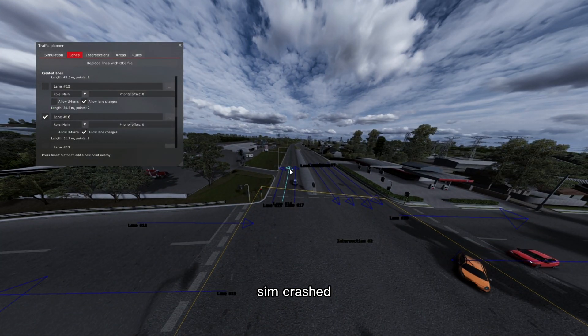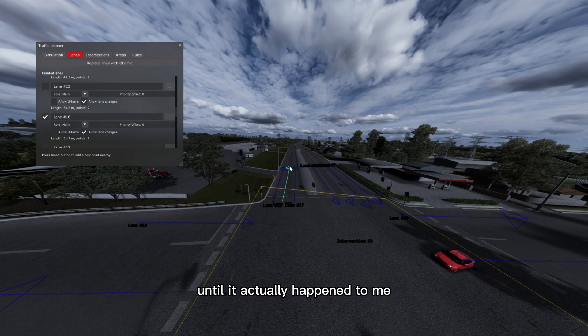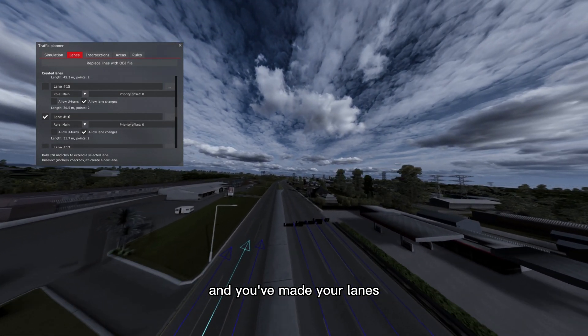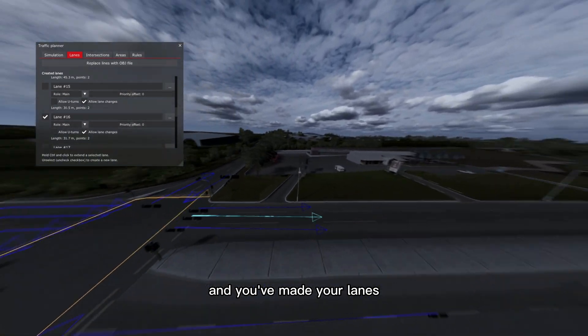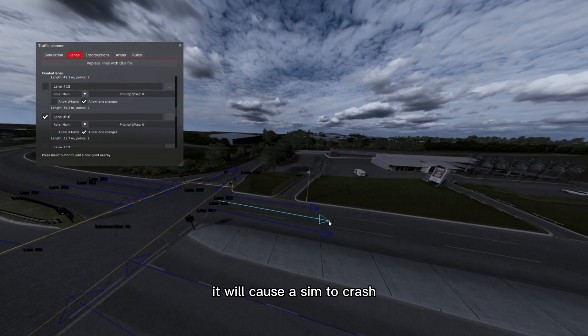As for the issue of getting the message sim crashed, I didn't actually know what was wrong at first until it actually happened to me. And what I found was, after you've made an intersection and you've made your lanes, if you delete a lane from that intersection it will cause a sim to crash.